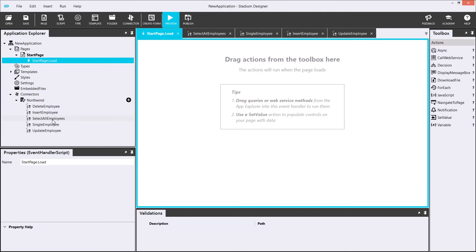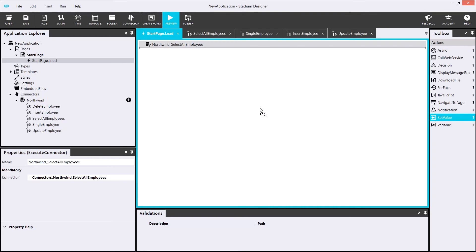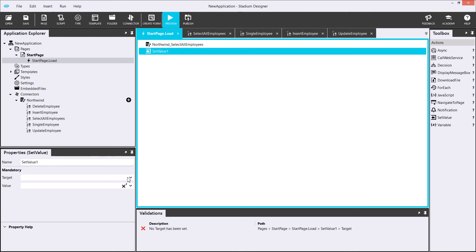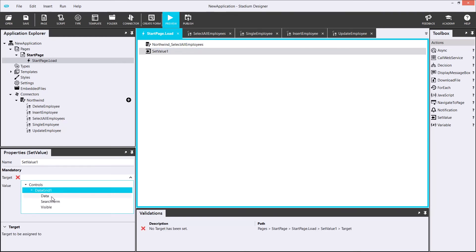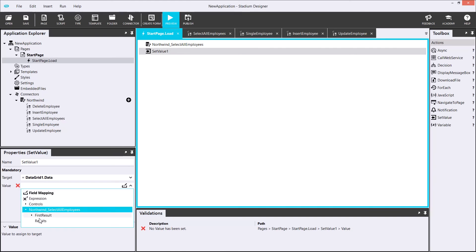To do this, I simply drag my select all employees query into the start page load script. This will execute it when the page loads. It doesn't need any parameters, so I can immediately go and assign the result to my data grid. To do this, I will use the set value function from my toolbox to easily set the target and values in the properties panel.